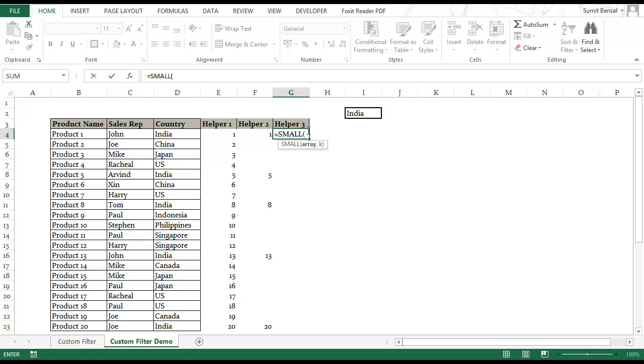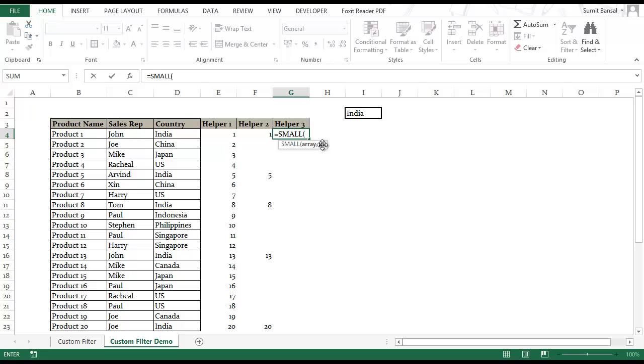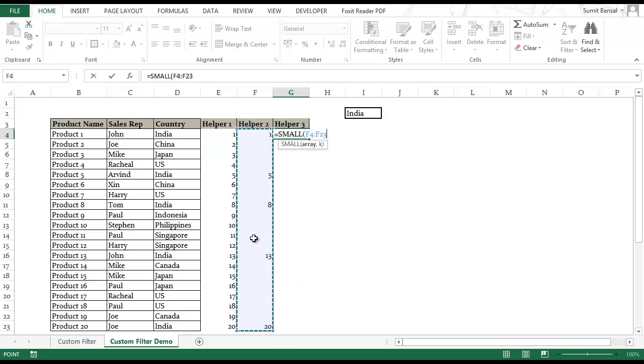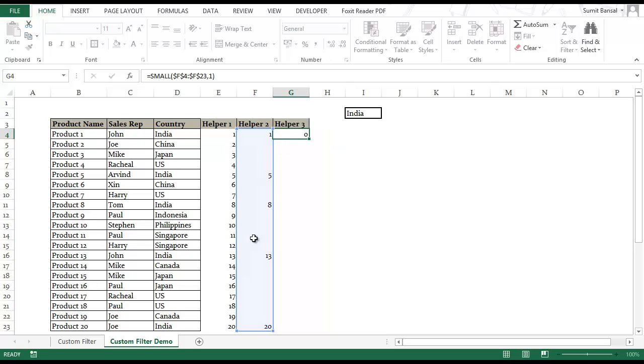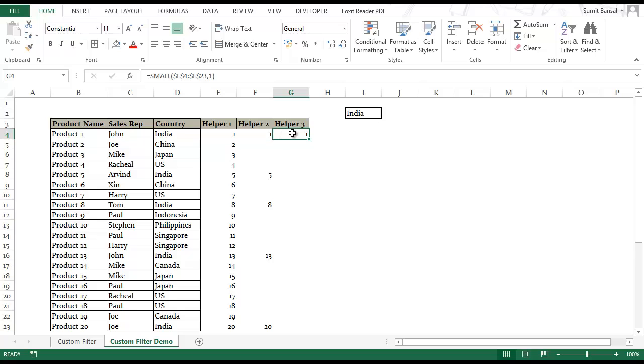SMALL formula takes two arguments. First is the array and K. K is the smallest number that you want to return. If I give this array and I give K as 1 then this would give me the first smallest value. If I give K as 2 then that would give me the second smallest value. So I select this entire array and I lock it by pressing F4. If I give 1 as K then this returns 1 because 1 is the first smallest value.